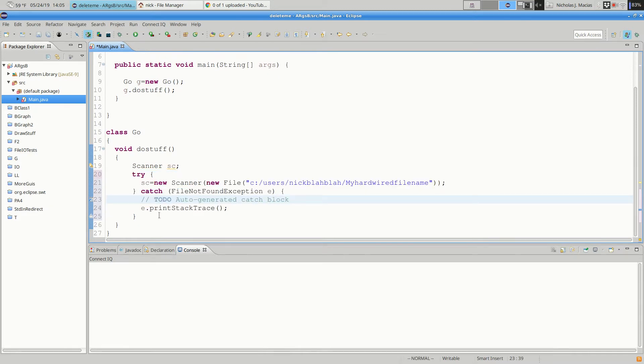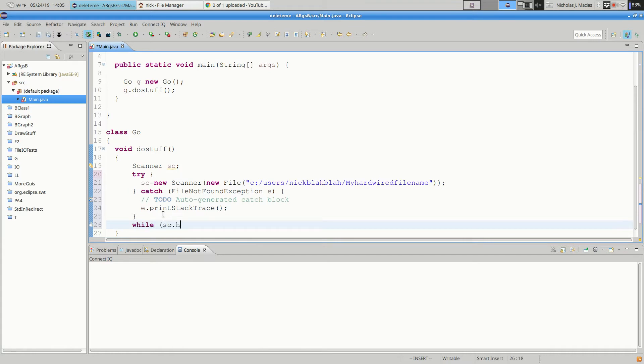Okay, and then do something. So this is kind of a sidebar. It doesn't like SC right here.